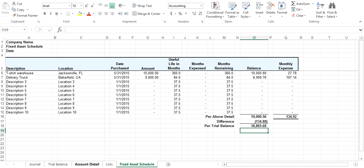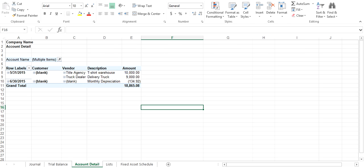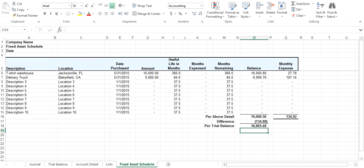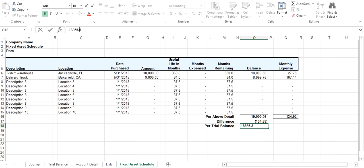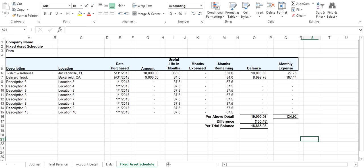Let's just double check that: $18,865.08.